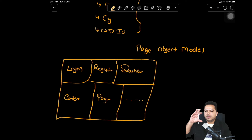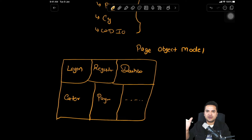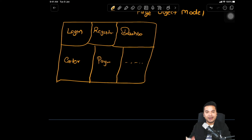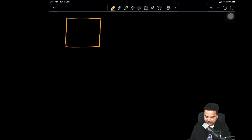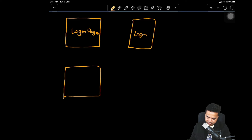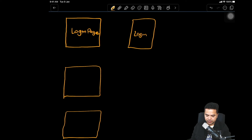What we do in page object model is replicate pages in our programming. If you have a login page in your application, we create a login page class in code. In terms of programming, we create classes — these classes will have locators and the methods which perform operations on those locators. For every page, we create a dedicated class: a login page class, a homepage class, a payment class, and so on.